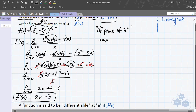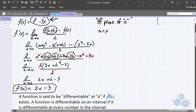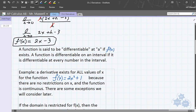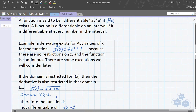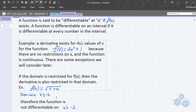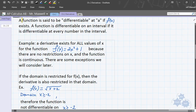We are going to be looking at shortcuts. I'll show you some shortcuts and have you examine multiple functions and their derivatives to see if you can piece together the rules. A function is said to be differentiable at a if f prime of a actually exists — if you can find the derivative at that point, then the function is differentiable there.